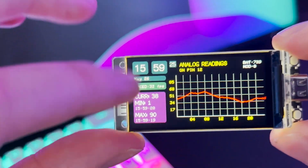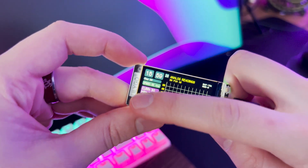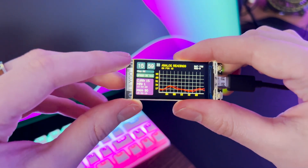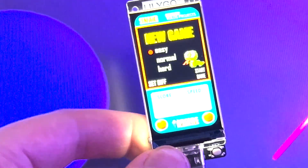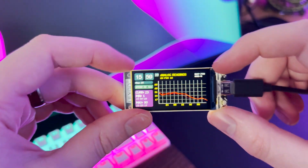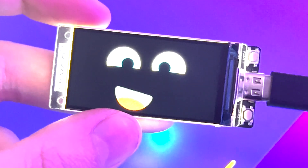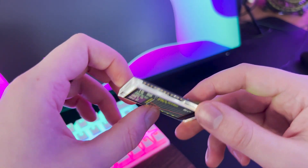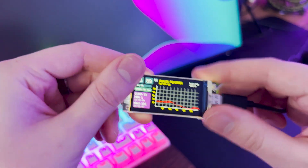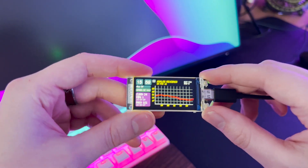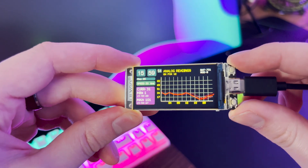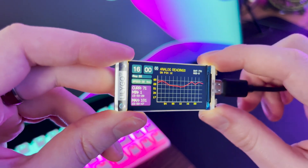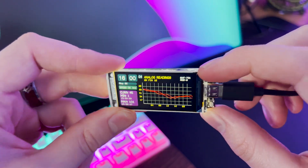The main attraction is the edge-to-edge display — 1.9 inches diagonal at a resolution of 320 by 170 pixels. You can display a ton of information on here, including GIFs and images, but it's also super useful just for displaying text debug messages while testing code on the ESP32. That frees up your serial monitor in case you want to use the UART for something else in your project.